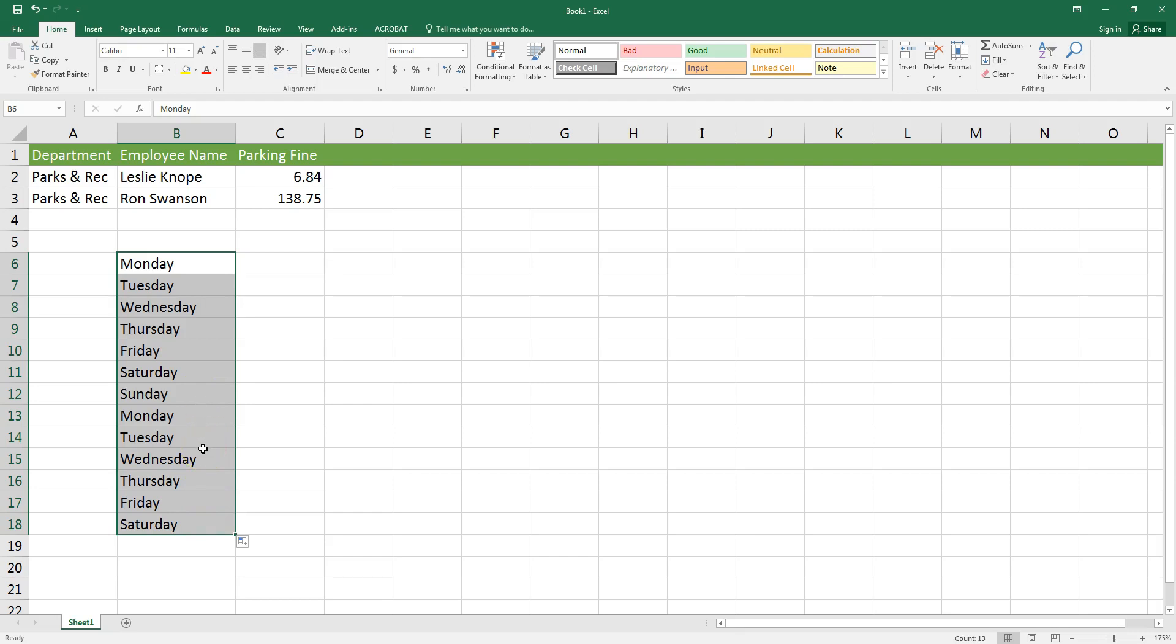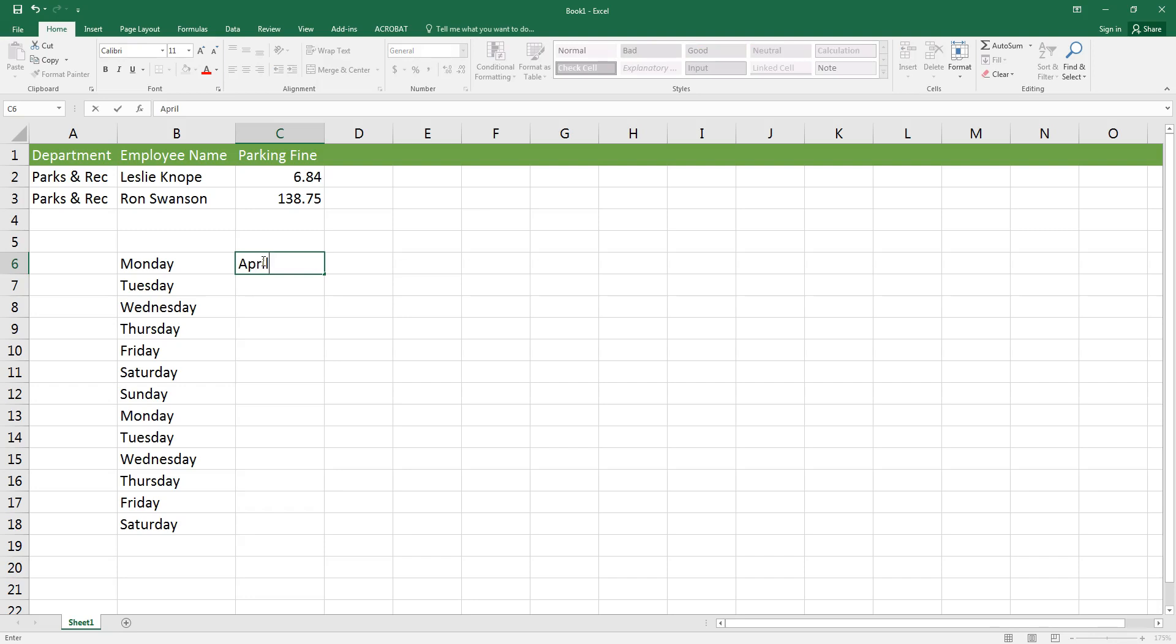This trick works the same way for the months of the year. I'll go ahead and type April, hold down my left mouse button again when it's the black plus sign, and then drag my mouse down a few rows.